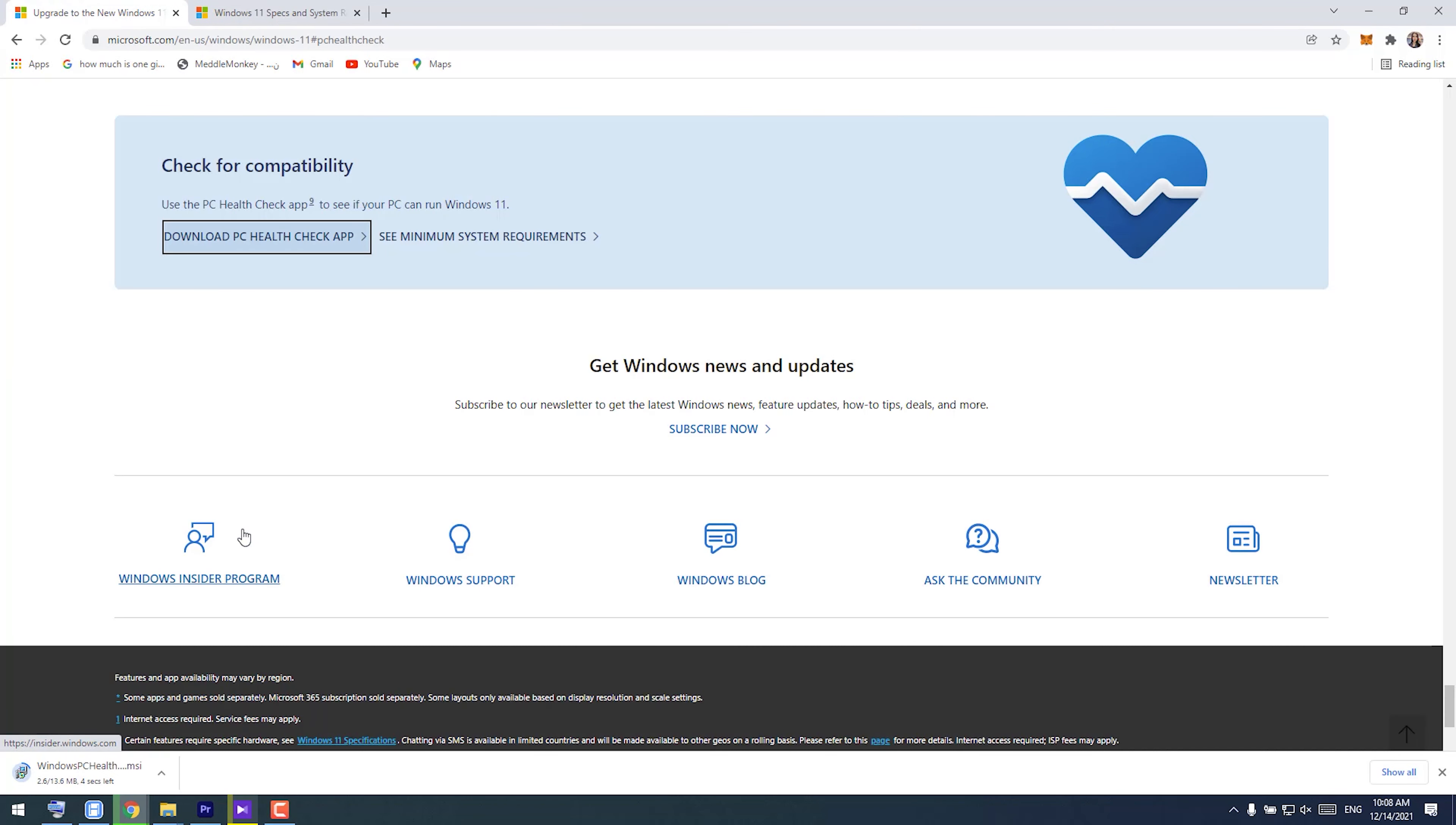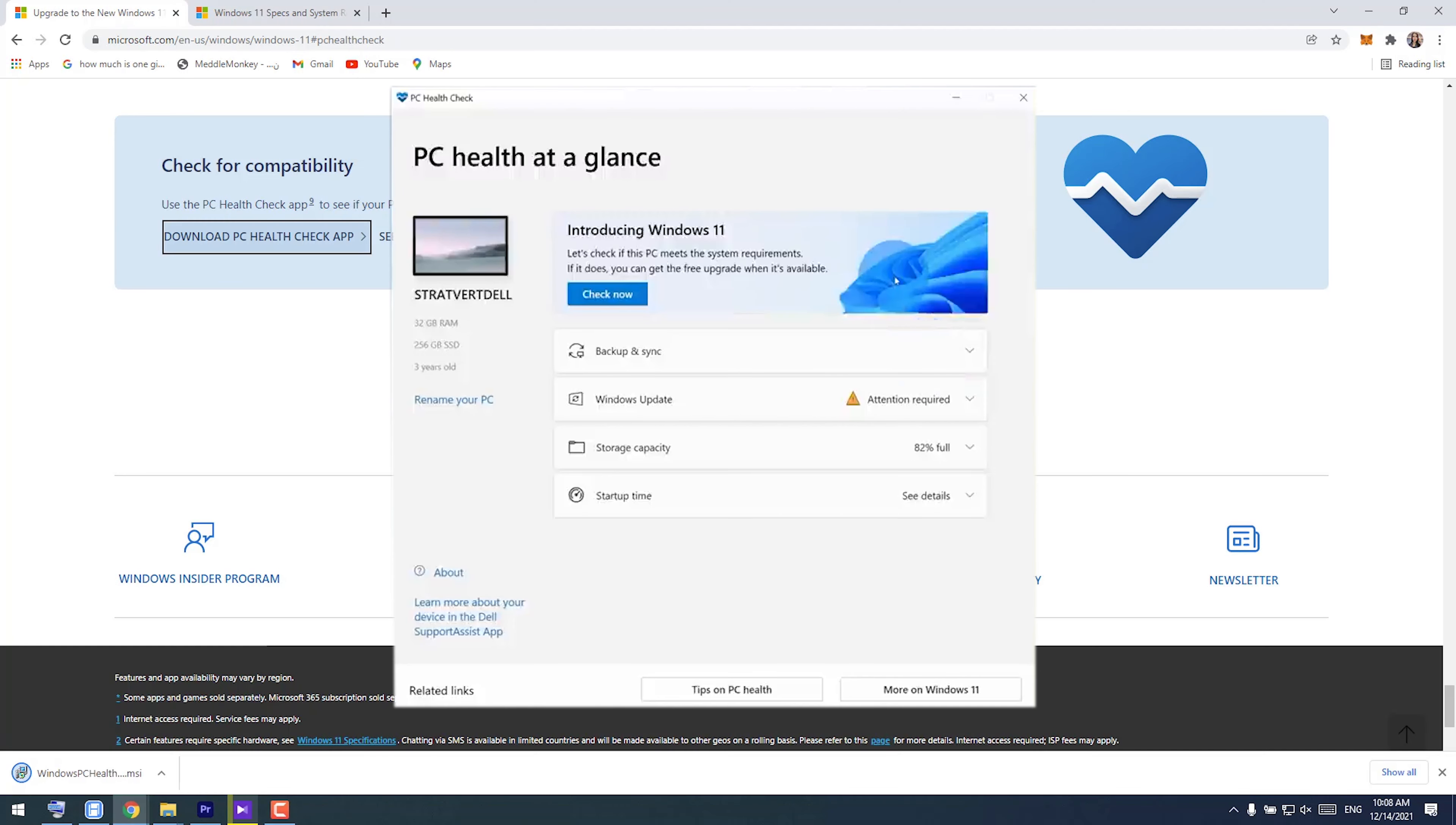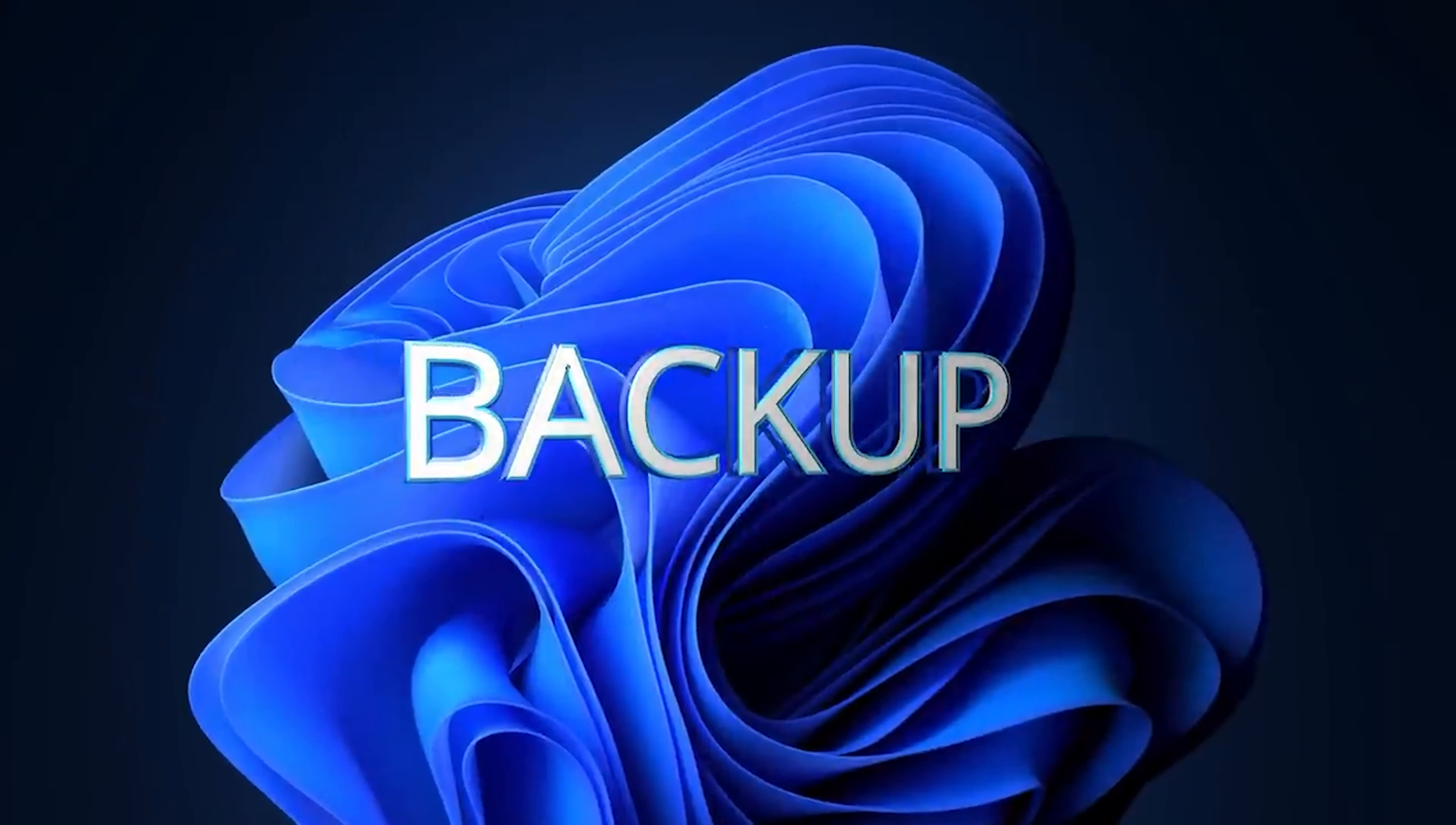When you run the app, it tells you if your computer is qualified or not. After installing the app, click on 'Check now'. If your system is verified by this app, make a backup of your files because it's possible to lose your files during the Windows 11 installation.